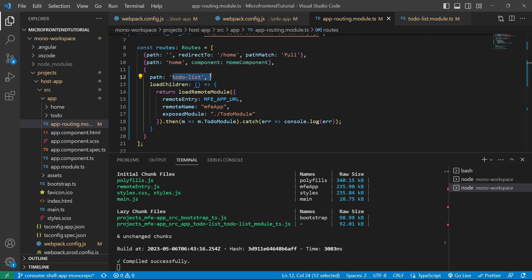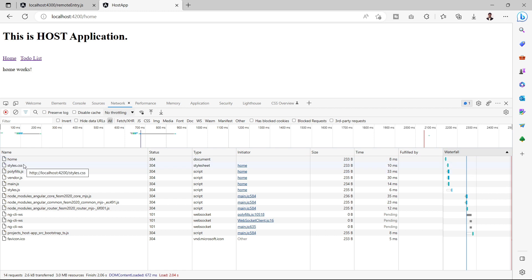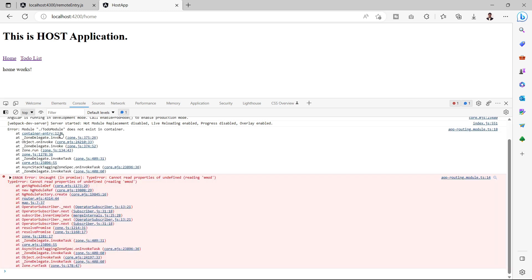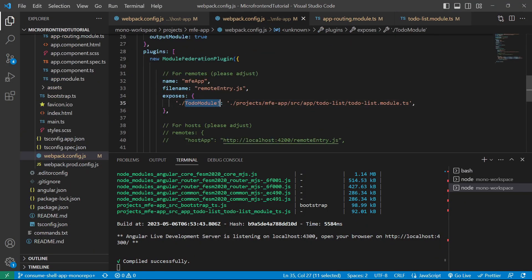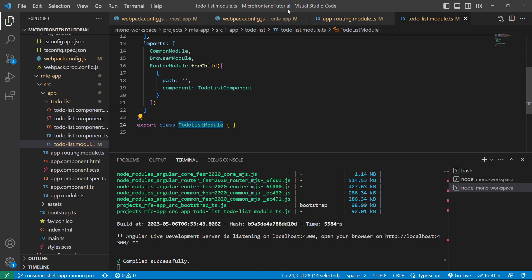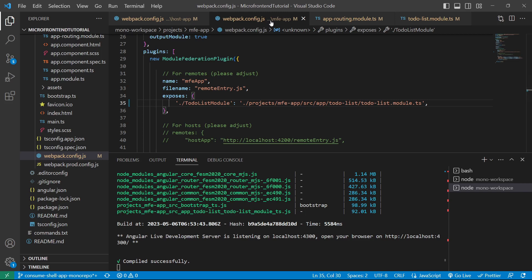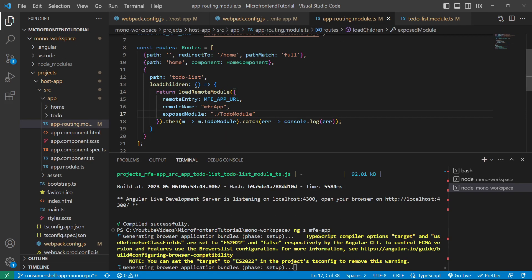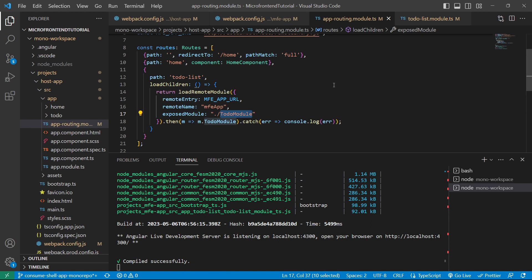Testing in the browser, when we click on 'to-do list', we get an error from the catch block: 'TodoModule does not exist in container', and 'cannot read property of undefined'. This is because in the webpack config we exposed 'TodoModule' but we actually need to expose 'TodoListModule'. We'll copy the correct class name and update the exposed module in the MFE webpack config. We also need to update the app routing module to use 'TodoListModule' instead of 'TodoModule'. After restarting the MFE server, we save the changes.